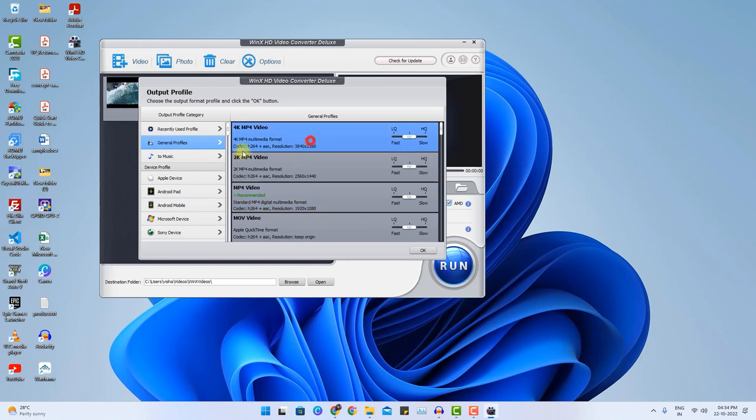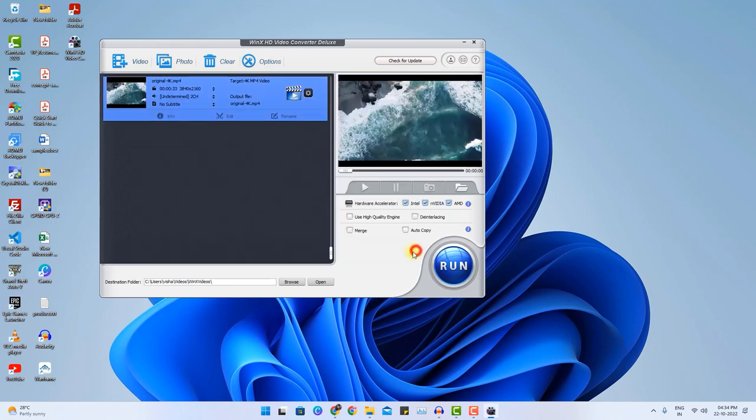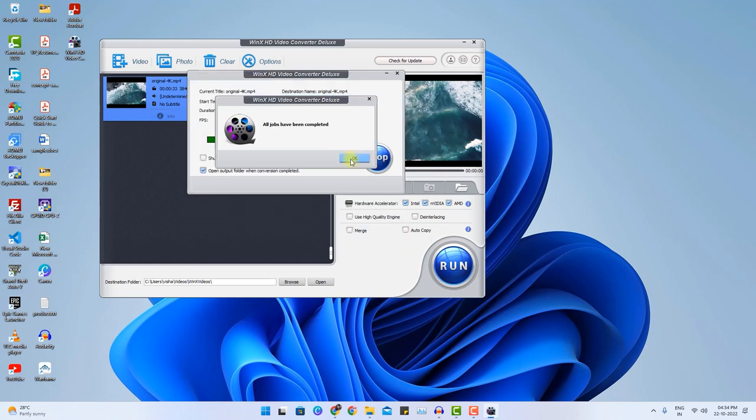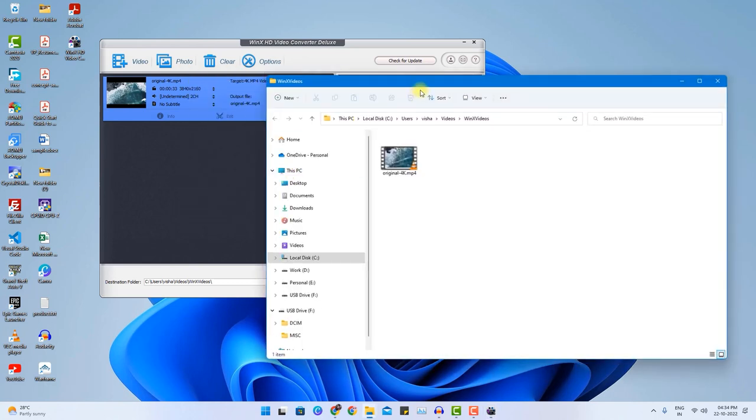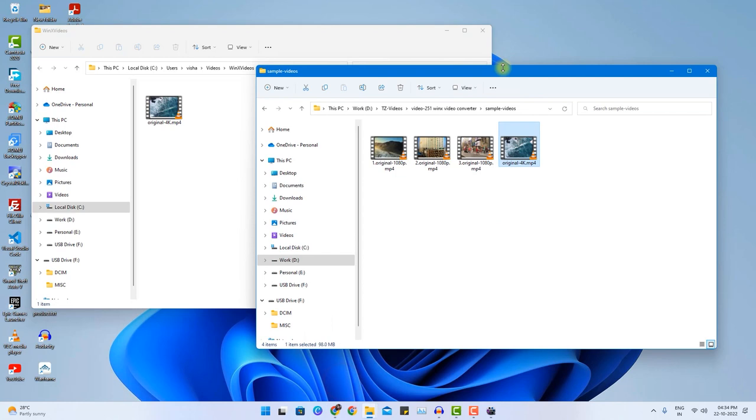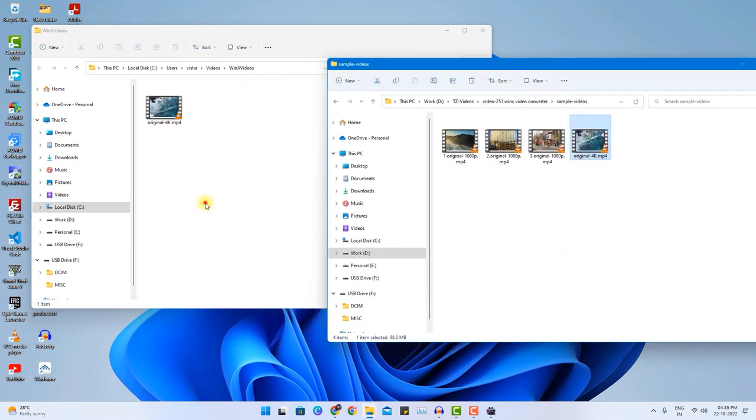I will go to general profile and I don't want to change any resolution. I want to retain the 4K quality. I will choose the low quality image. OK. And run it. That's it. It is done. Let me open the destination location. And this is our source location. Source location it is 98 MB. But the new file size is just 28 MB.